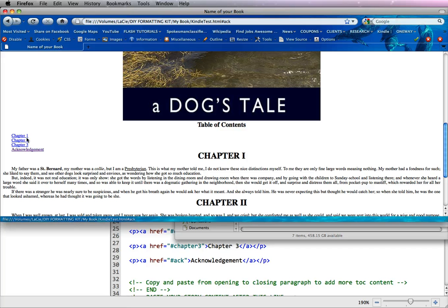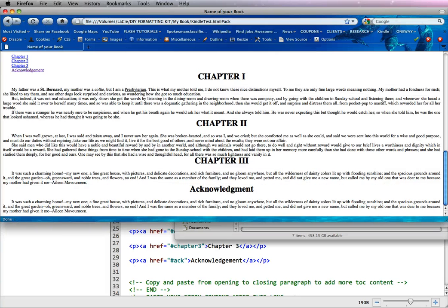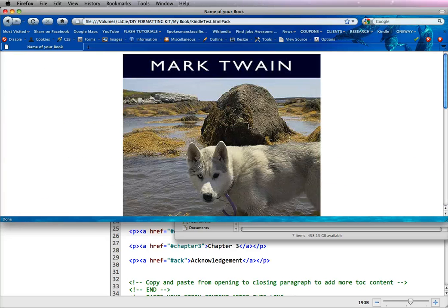If you look down here in the bar, the blue bar at the bottom, you can see the links where it says pound chapter 1, that's the anchor tag, and acknowledgments. So if I clicked acknowledgments, it would pop down to the acknowledgments, and you can see that it's up here, pound A-C-K.